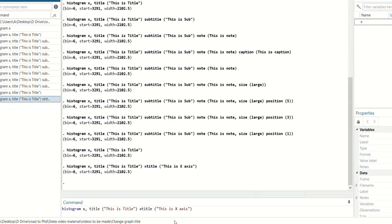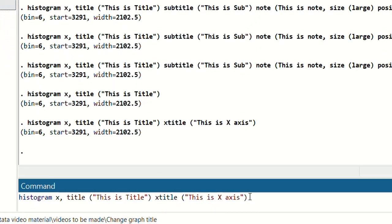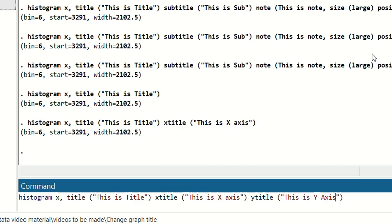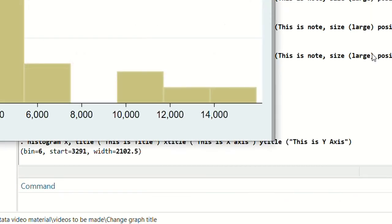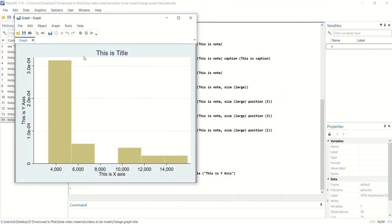Similarly, if you want to add a y-axis title, continue with the same command and add ytitle(). In the brackets, using inverted commas, write 'this is y-axis'. Press enter and you will get your y-axis title.